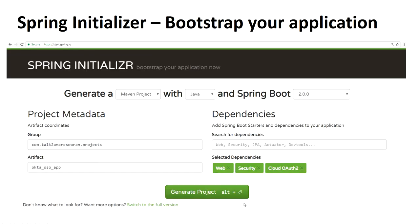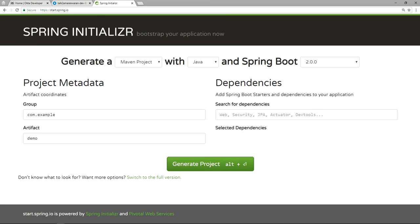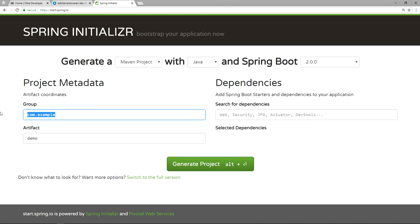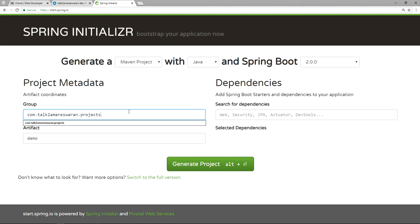After copying the authorization server Issuer URI, go to the Spring Initializr page — start.spring.io — and then bootstrap your application. In start.spring.io, generate a Maven project with Java and Spring Boot version 2.0. Here I am providing a group name: com.talktoamari.swaran.projects, and then the artifact name I am going to provide: octodemo-app.